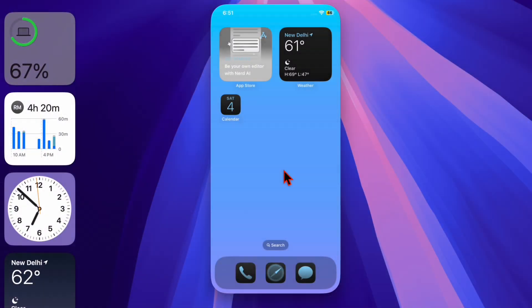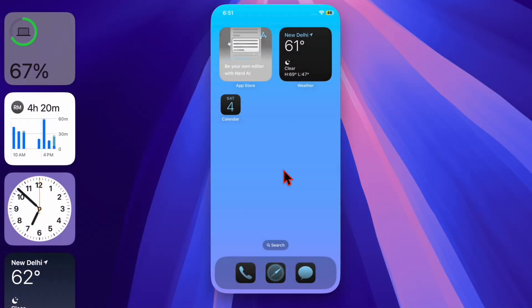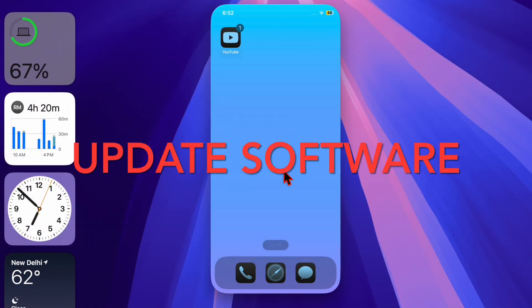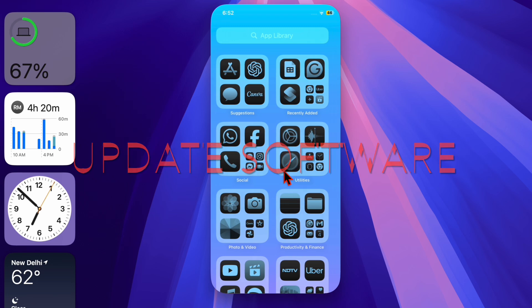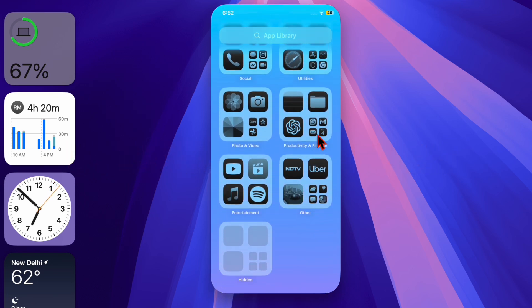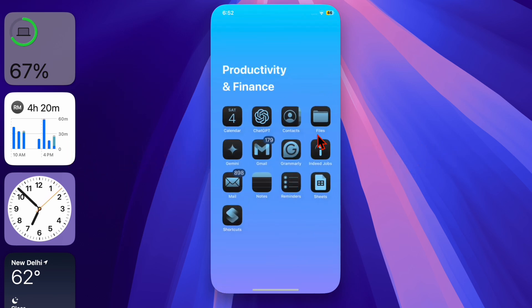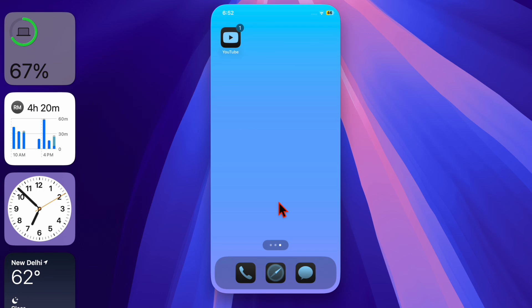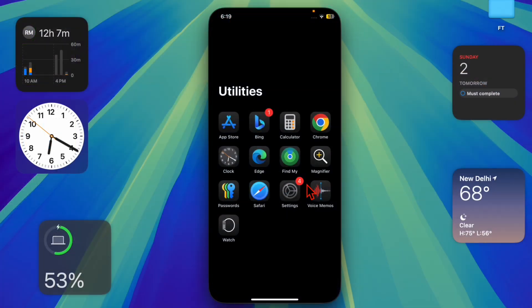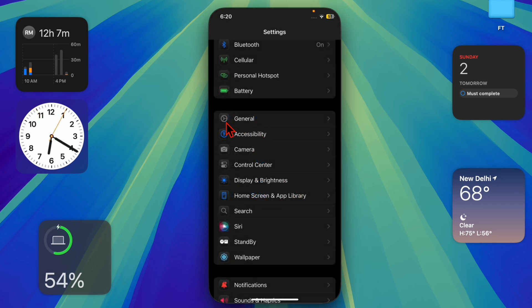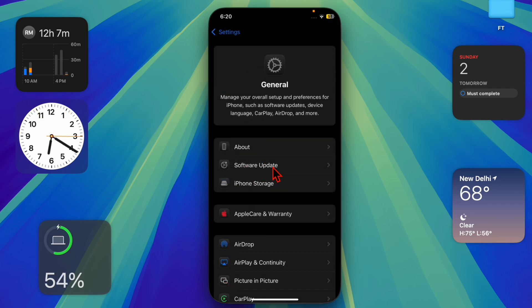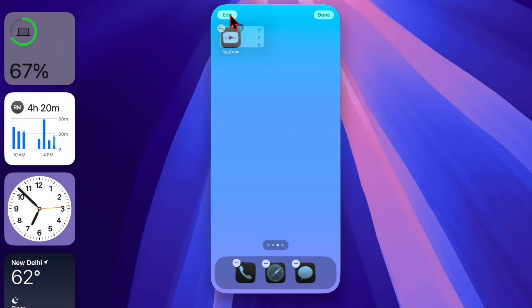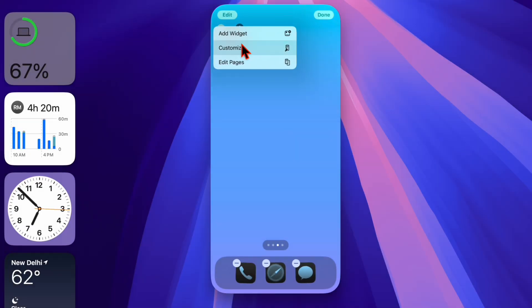Next up, I recommend you update the software on your device because I suspect that a software bug is causing the problem and preventing the live listen feature from functioning properly. To do so, launch the settings app on your iPhone or iPad, then select general. After that, tap on software update and proceed to download and install the latest version of iOS or iPadOS on your device.